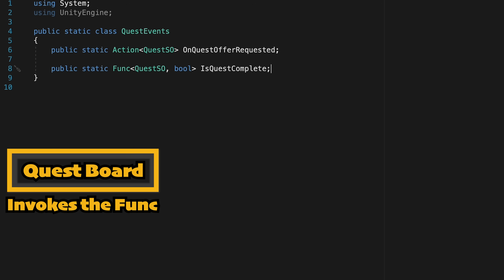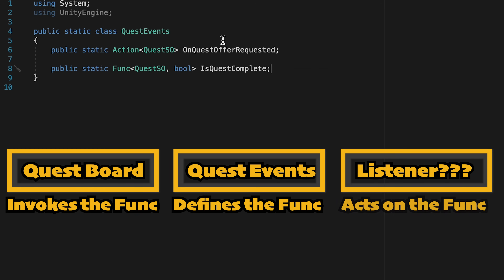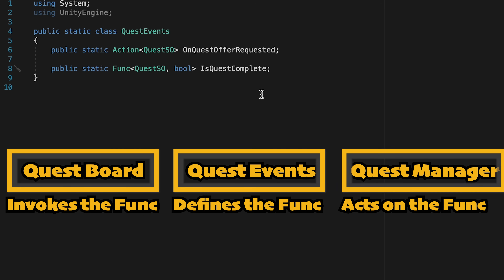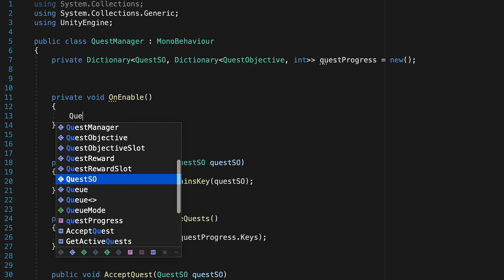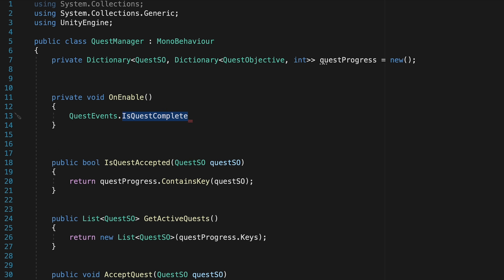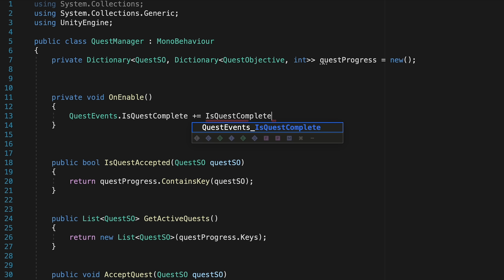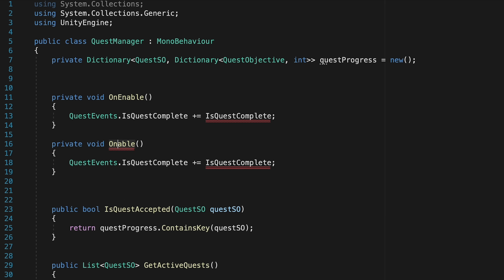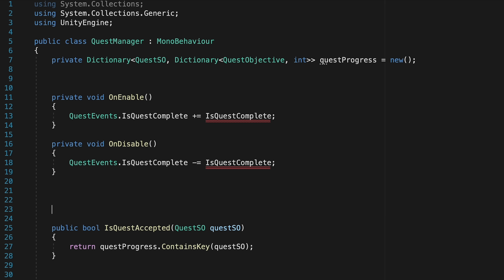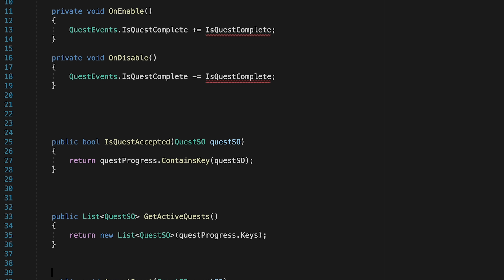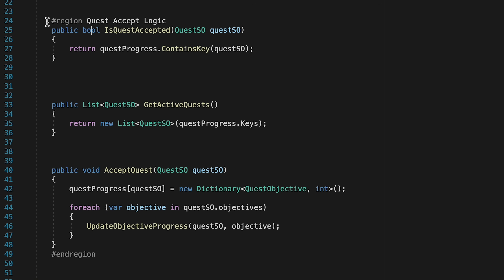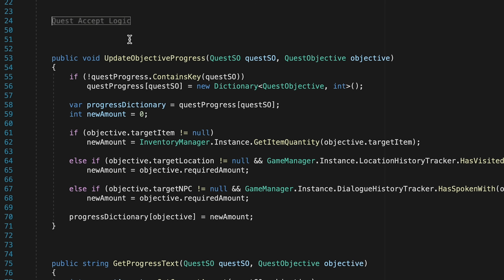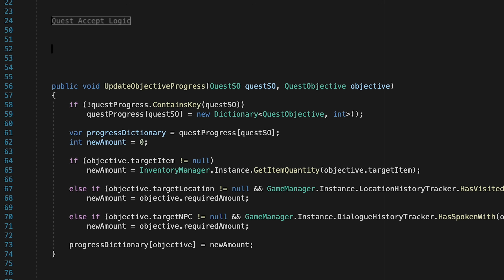Now that we've created this event we need to make sure there's actually somebody listening to it in order to give a response — that's where our quest manager comes in. In quest manager we're going to create an on enable method where we'll subscribe to the "is quest completed" event. Anytime that query goes out we'll call a new method called "is quest complete." We'll copy paste this into our on disable method and make sure it's a subtraction sign so we can unsubscribe when we disable this script. I'm also going to do a little optional housekeeping, creating a region called "quest accept logic" with an end region to help minimize logic and keep things easier to read.